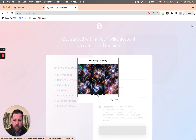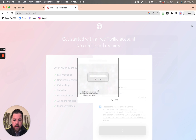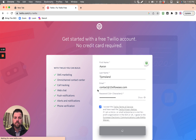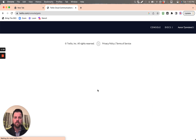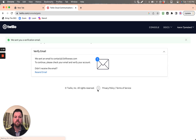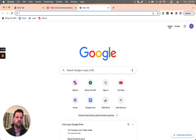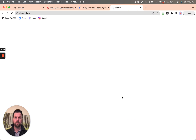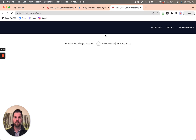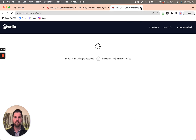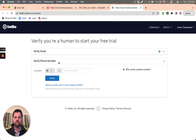Pick the spiral galaxy — this one looks like a spiral. An email confirmation was sent. You confirm, and you do need to verify a phone number.